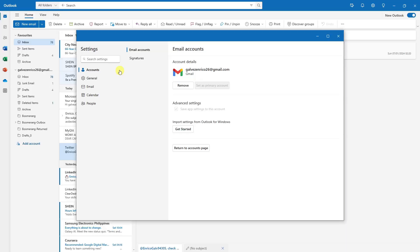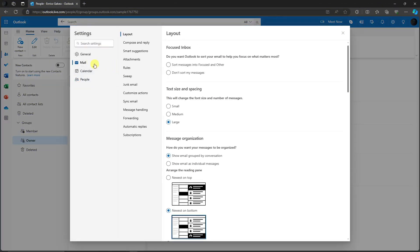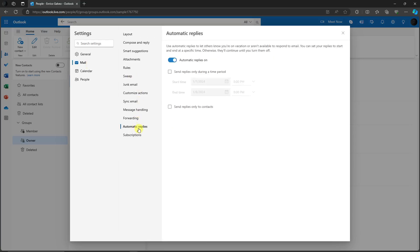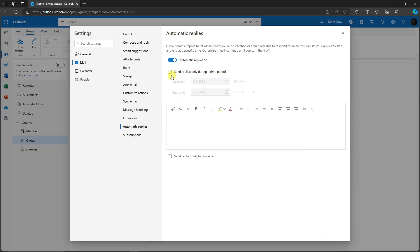For automatic replies, make sure you're in the Email section, then click 'Automatic Replies' and enable it. Type your reply message — for example if you're on leave, set it to send replies only during that period, or automatically decline new invitations. You can also limit replies to contacts only. Click Save and automatic replies will be sent to anyone who emails you.